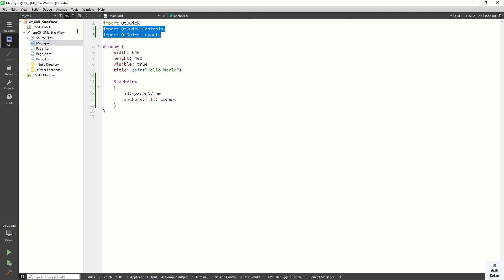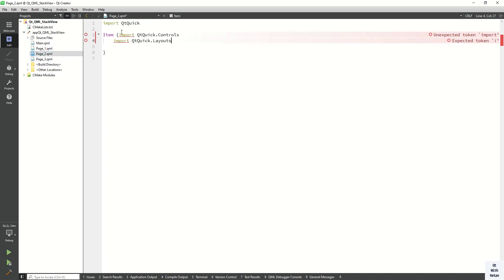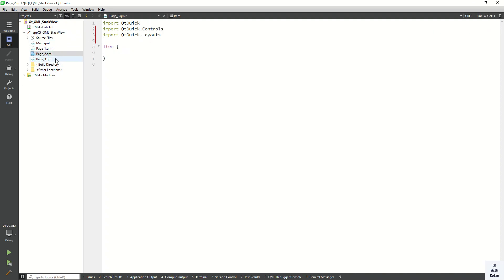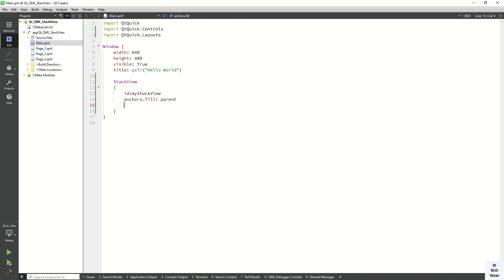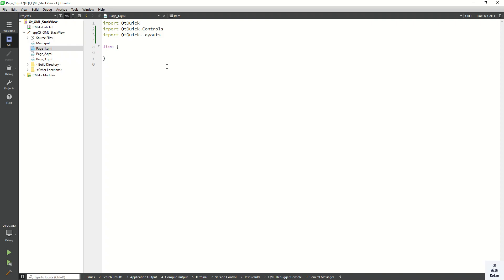Import Qt Quick Controls and Qt Quick Layouts in each of those pages as well. Let me copy those two import lines and paste them into our other pages. Now we have to assign the initialize page. The initial item is page1.qml.